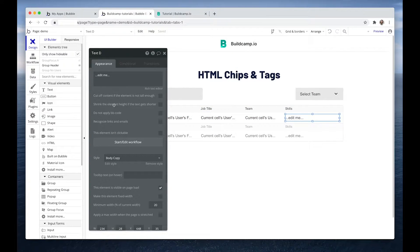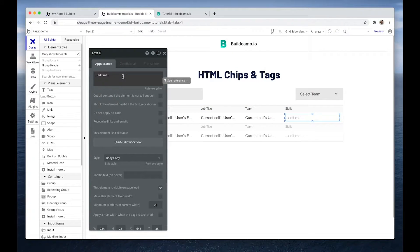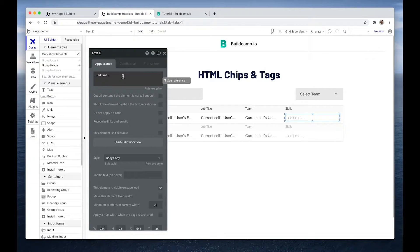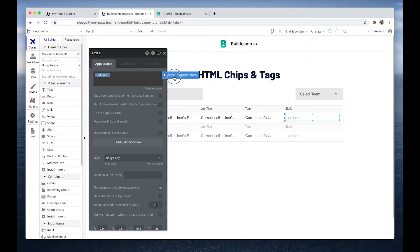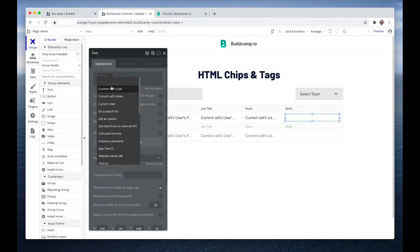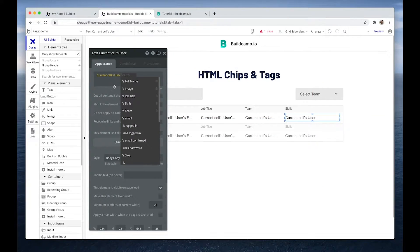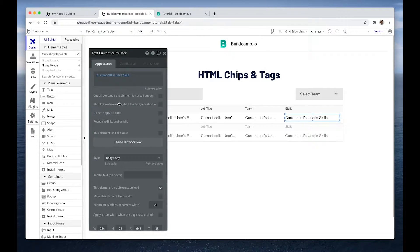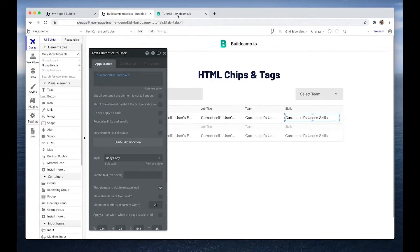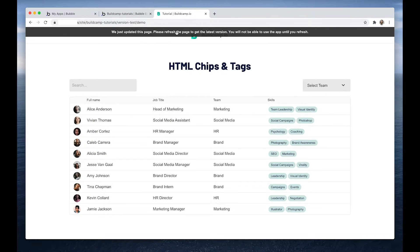So if we want to display a list in this row using Bubble's HTML text element, we would say current cells uses skills. Let's have a look what this result looks like.